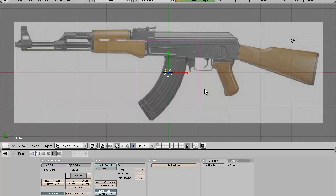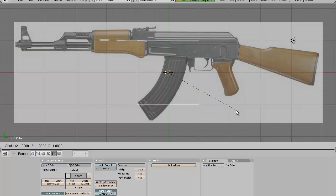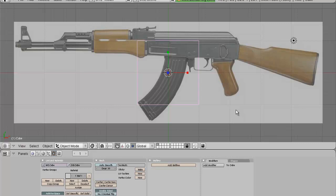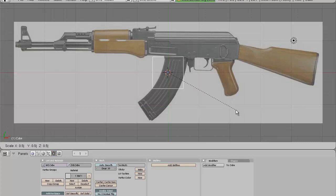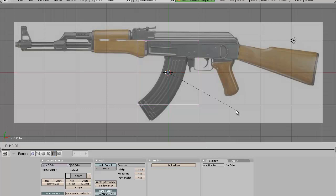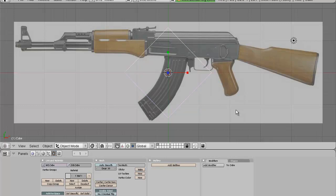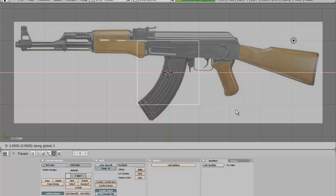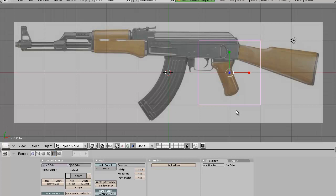Another thing you want to know is precise numerical input. If you want to scale your object precisely, you can press S and 2 on the numpad to scale it double, or press S and 0.5 to scale it half the size. You can also do that with move and rotate. For example, pressing R, Z, and 45 rotates your object by 45 degrees on the Z axis. And pressing G, X, 2 moves your object two spaces to the right.